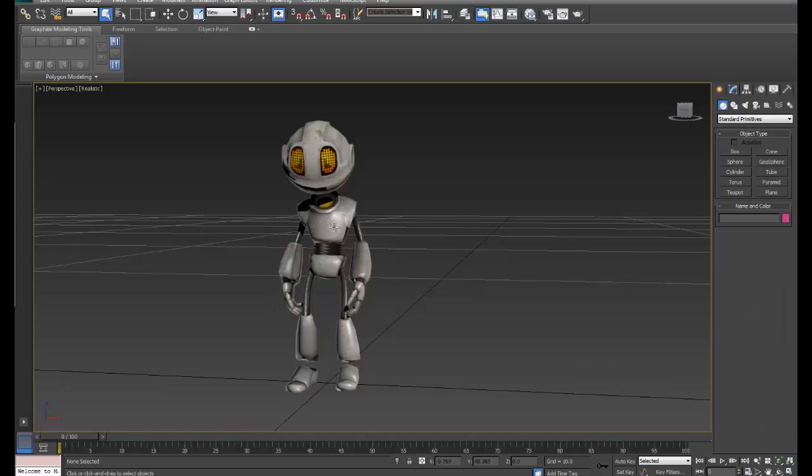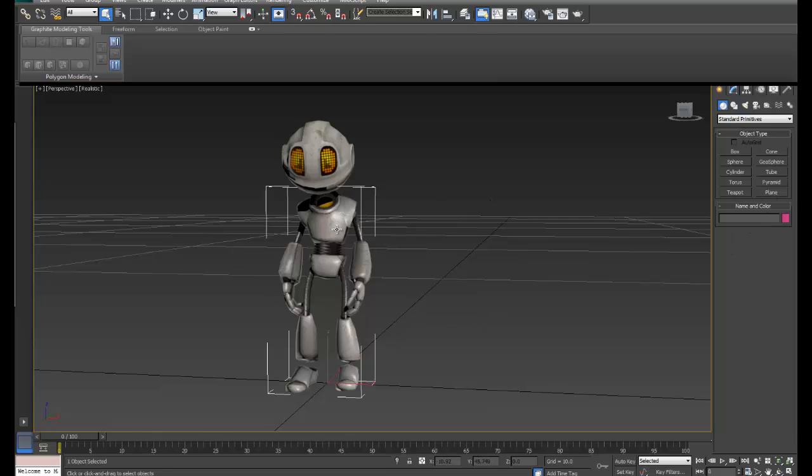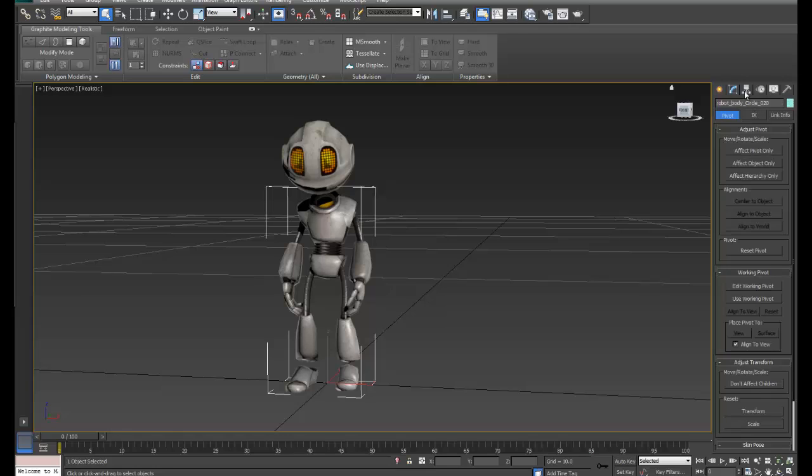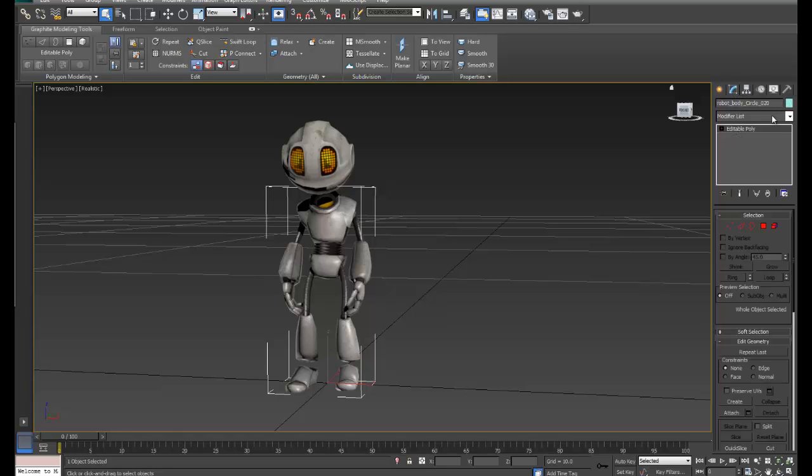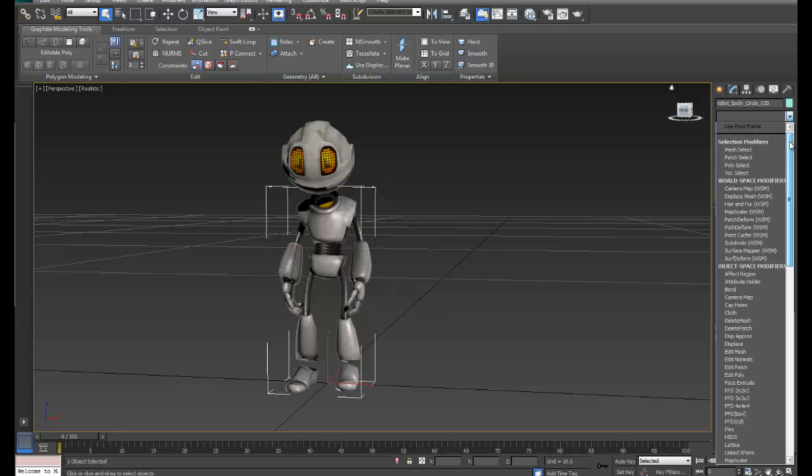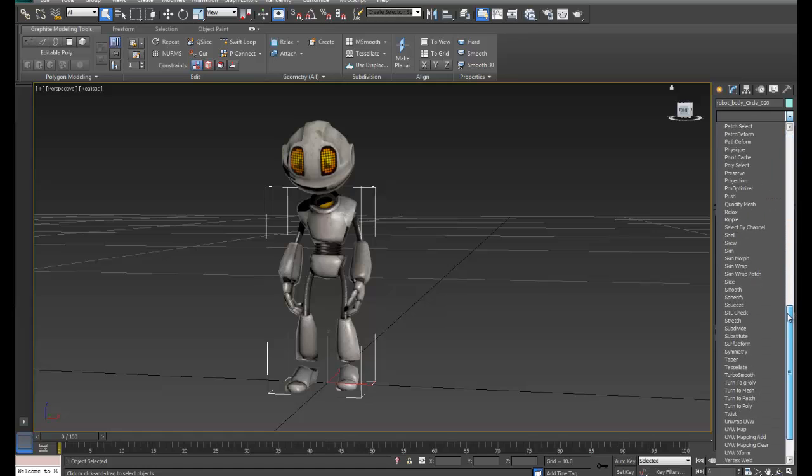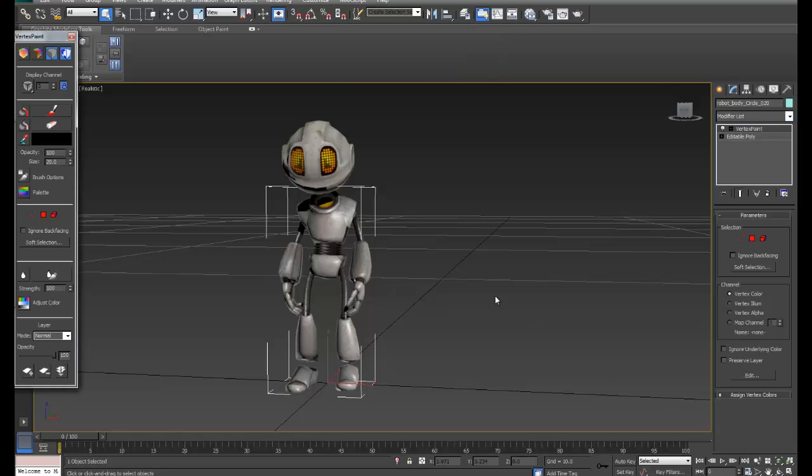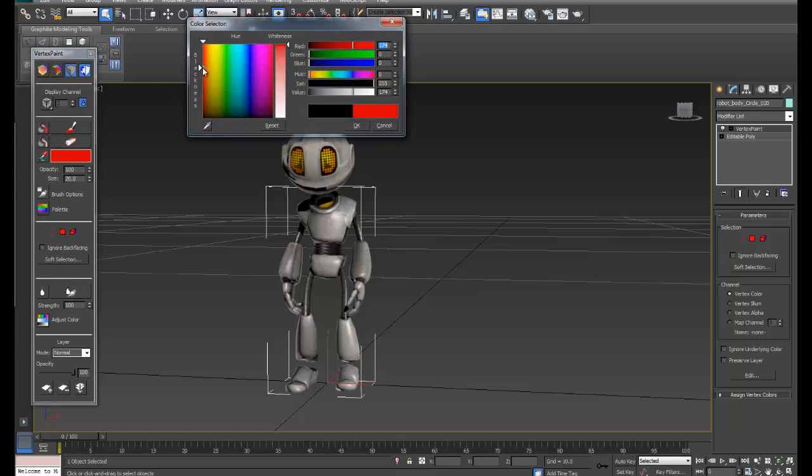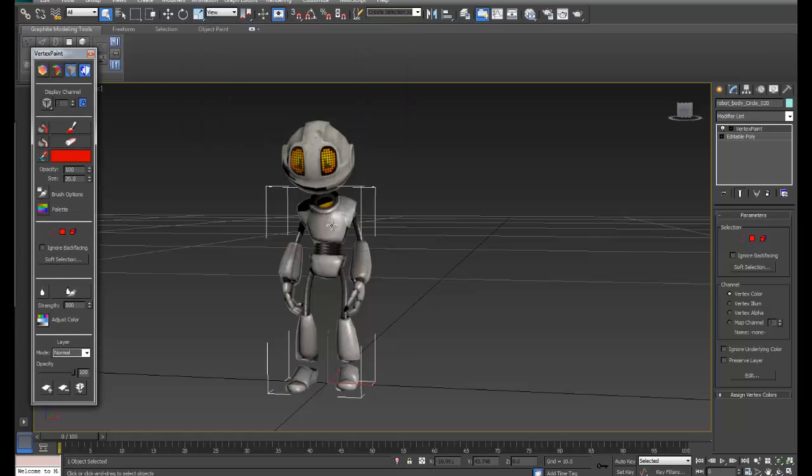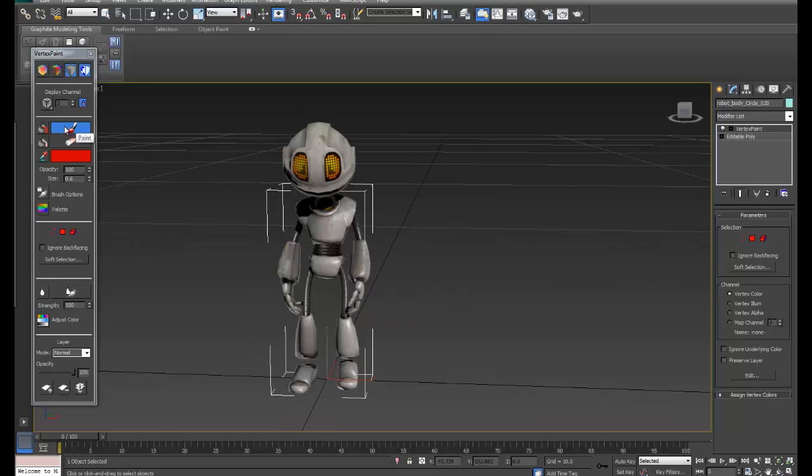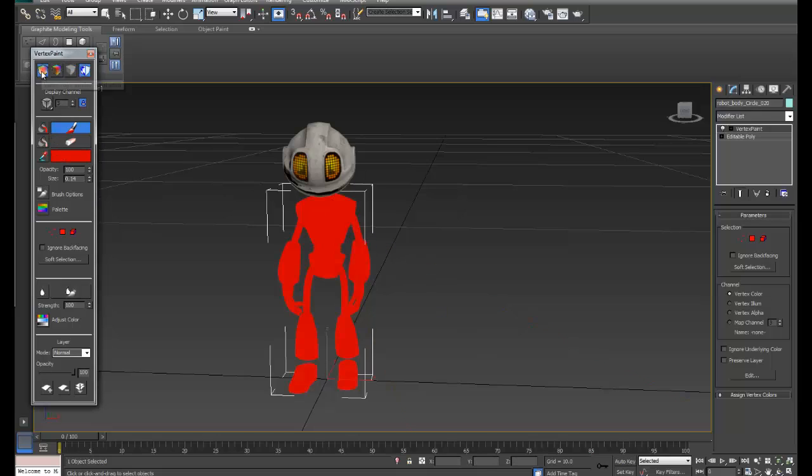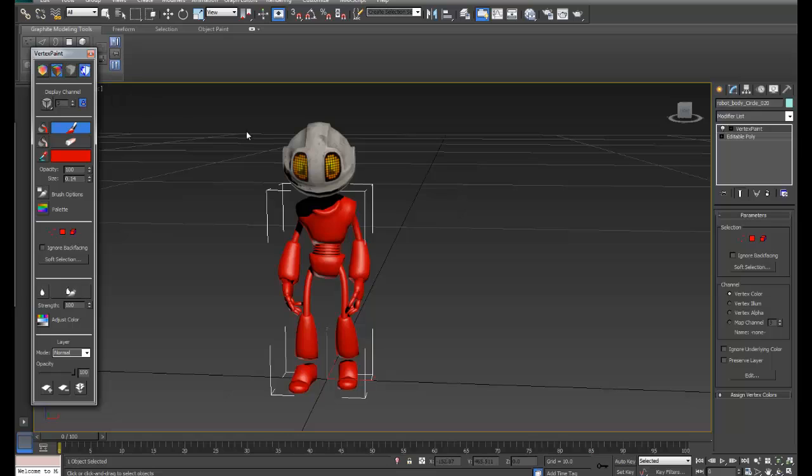I'm using 3ds Max 2013, this is a student version. To create a vertex color on an object is actually very simple. We go into our modifier list and create a modifier. The modifier we'd like to create is called vertex paint. Once you select that you'll get a tool box here and you can just select a color and paint it on. Now you might find that the brush size is way too big so I'm taking that right down to something like 0.6. You've got to make sure that you check this paint option. You can see even 0.6 is quite a lot, 0.14 here and we can now start painting.